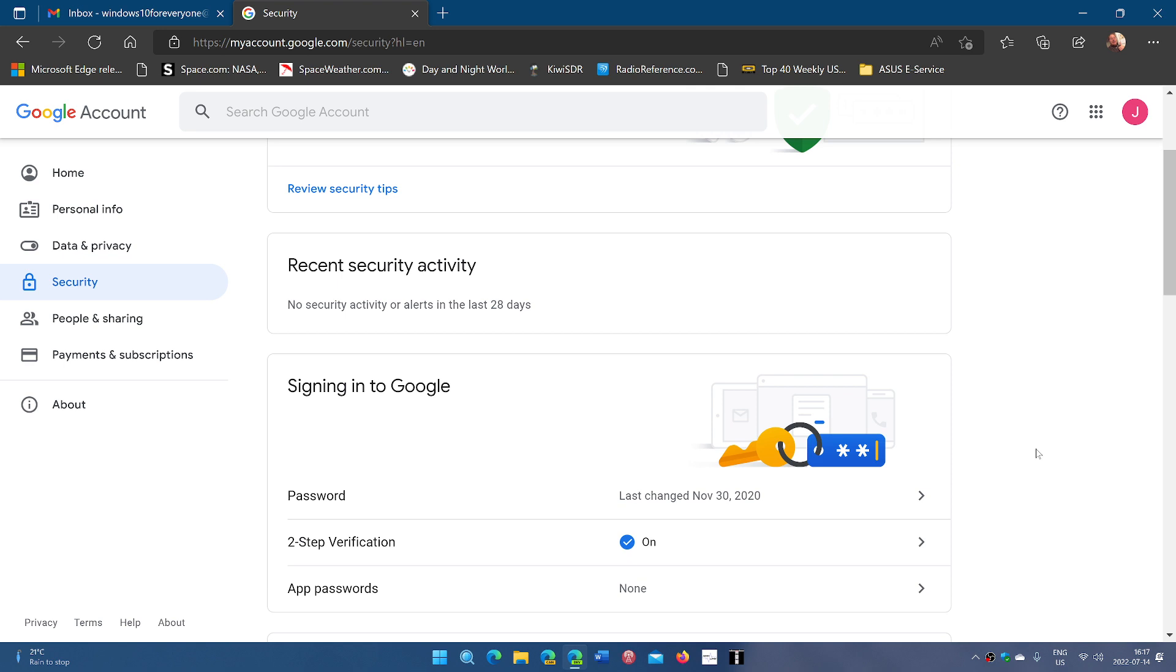So that is, in general, the best way and it actually fixes the problem. If after that you still have somebody that you don't know that is actually getting into your account, then suspect other things.